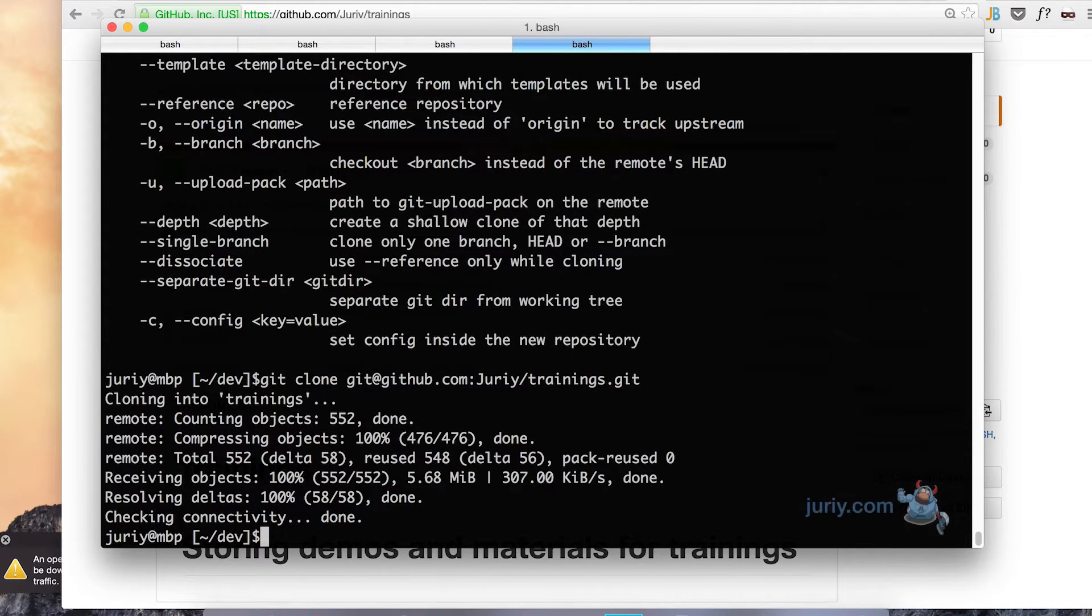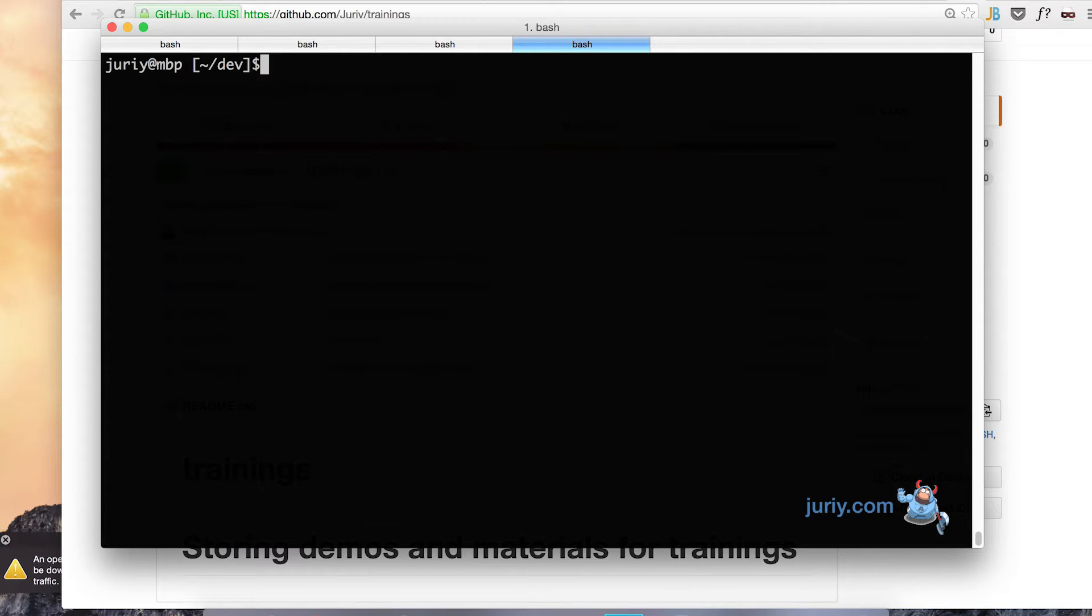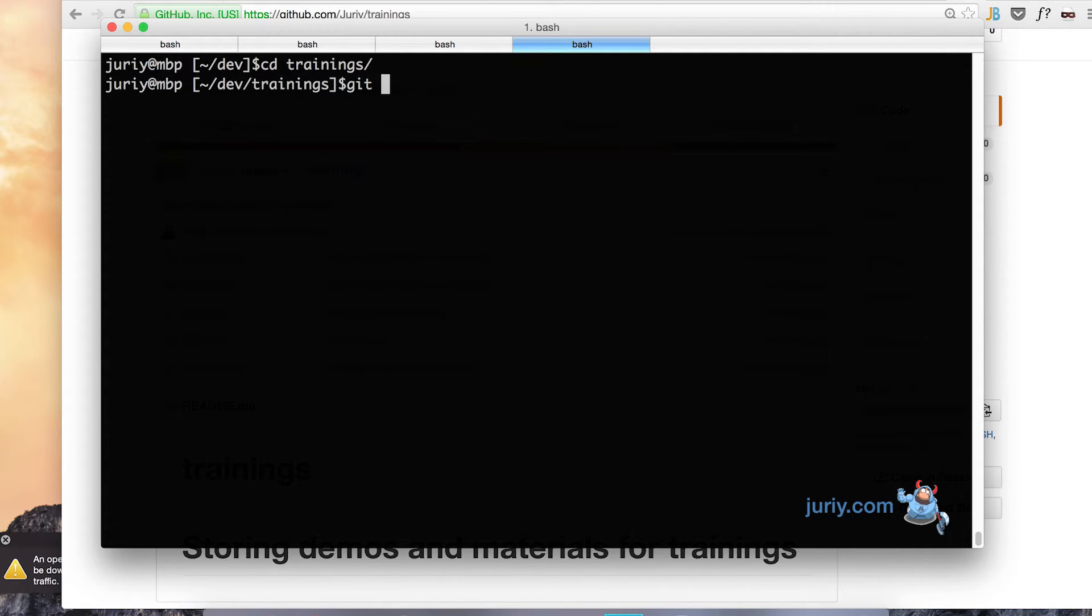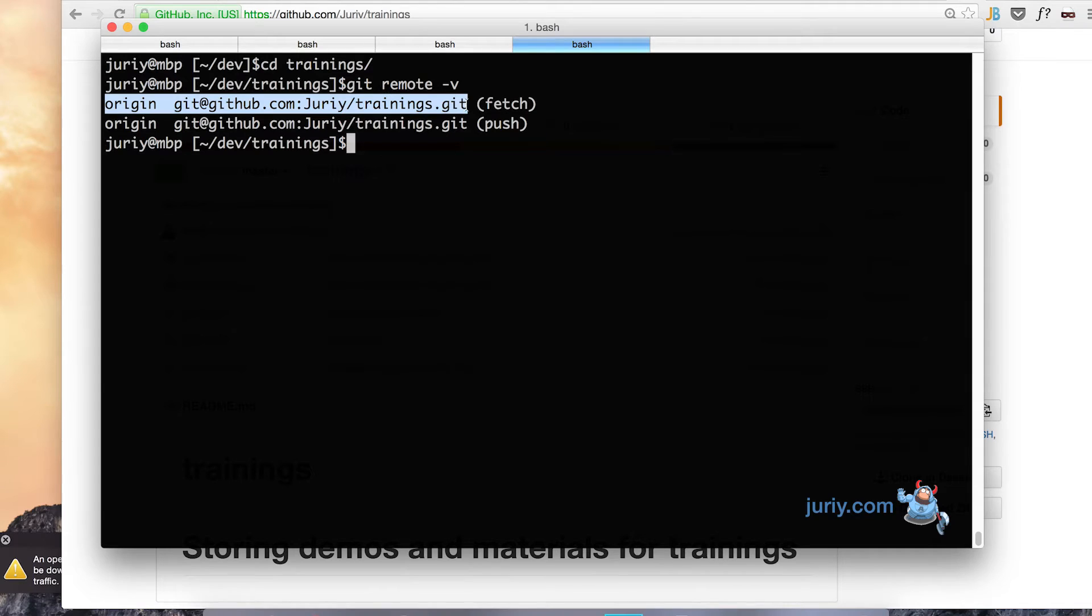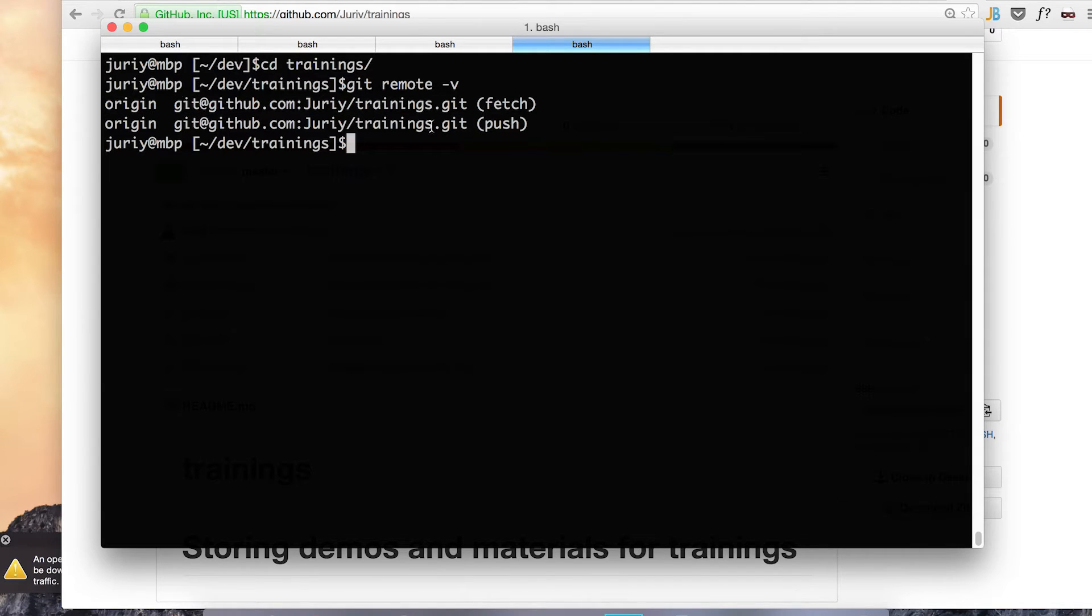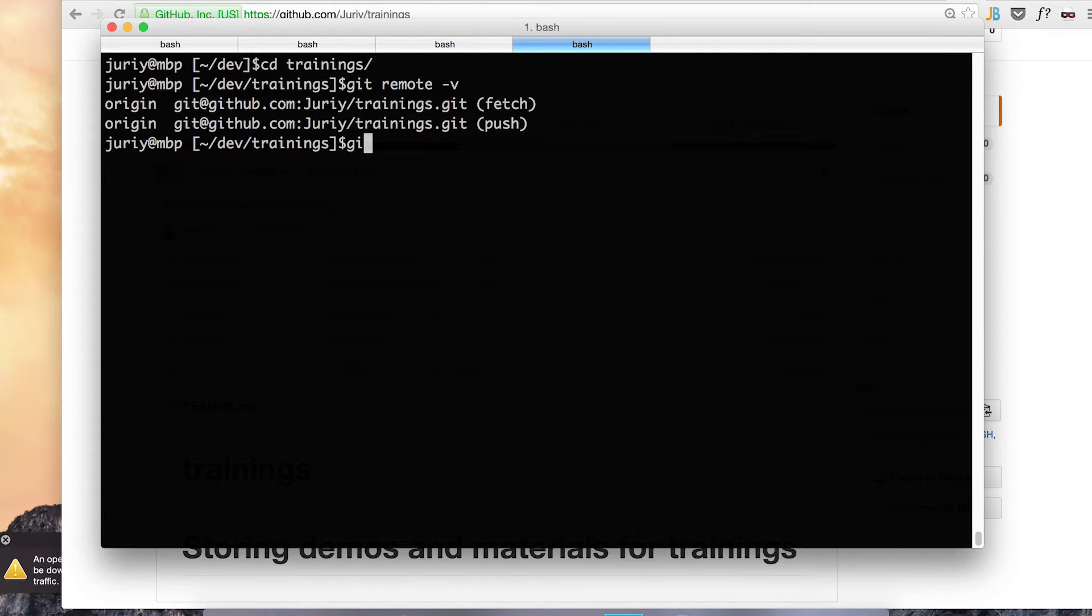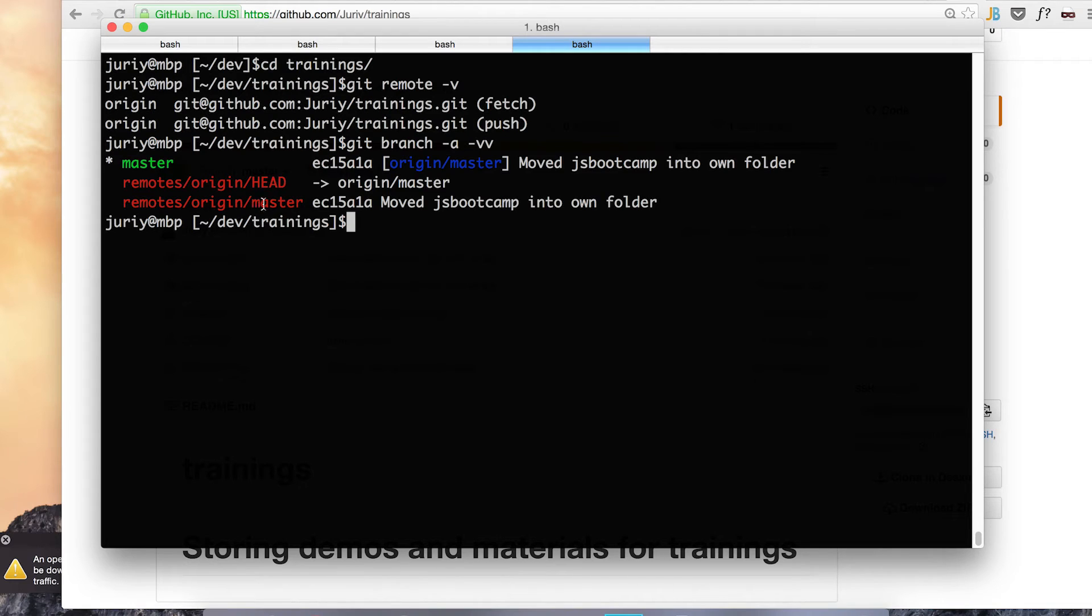Done. So let's clear the screen and now let's go to trainings folder and see what is our remotes. Remote minus V will show me a single remote which is pretty much obvious, it is origin and it's pointing to my trainings remote.